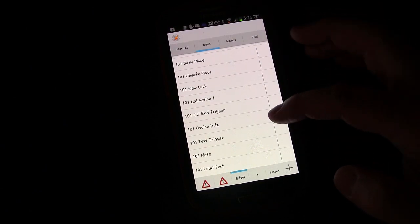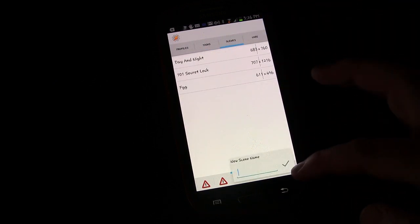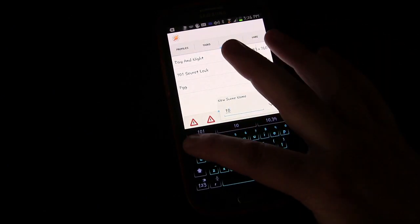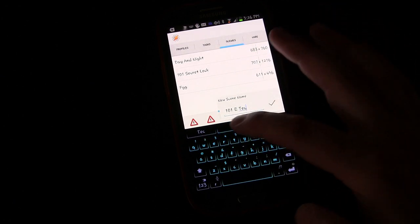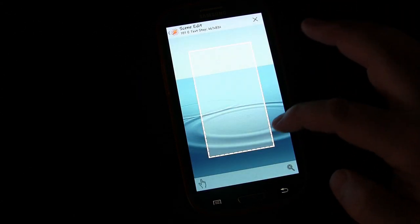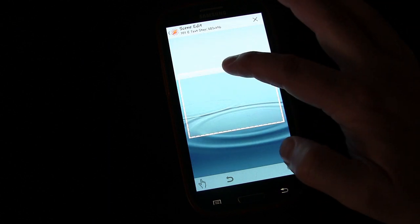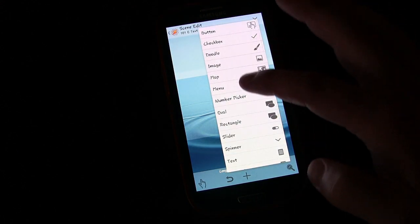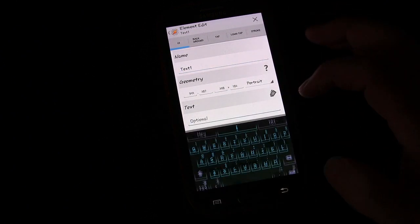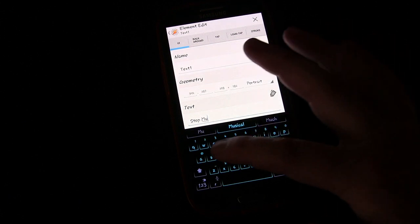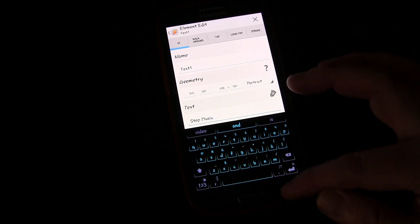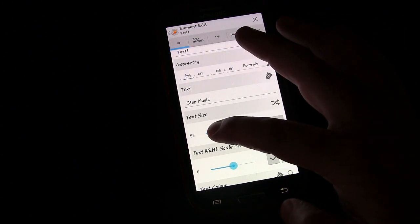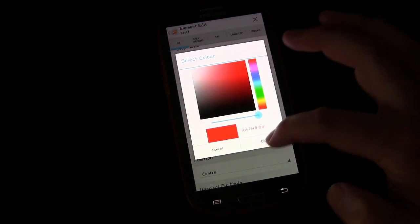Now we need to create a scene to stop it. We'll click the plus button and call it 101 Text Stop, or Stop Emergency Text. I'm not going to be too picky about this. We've done other lessons about scenes. It's going to be really fast. Long click and choose Text. I'm going to say Stop Music. Text size, let's see what 43 looks like. Text color, we'll make it really bright.